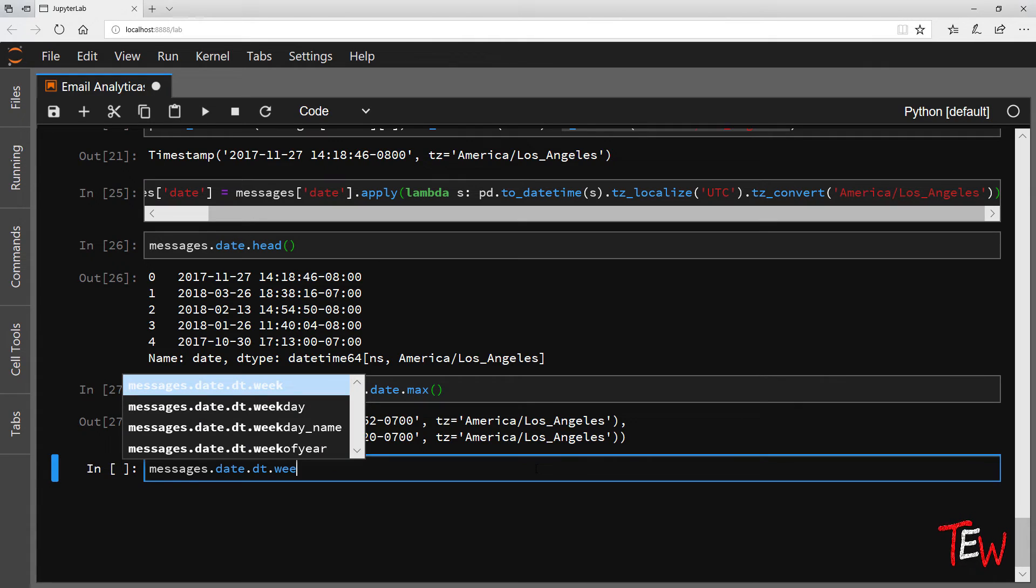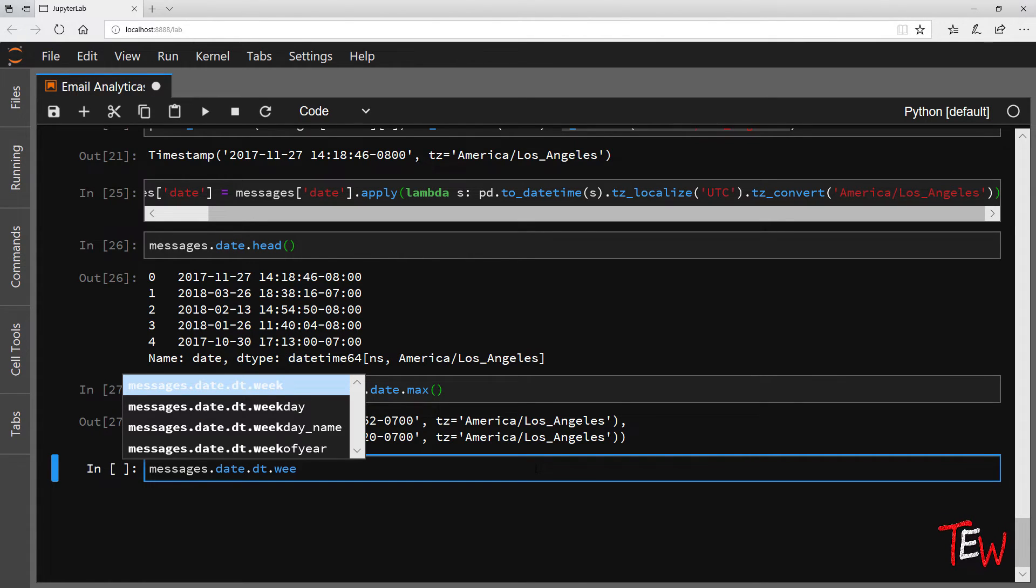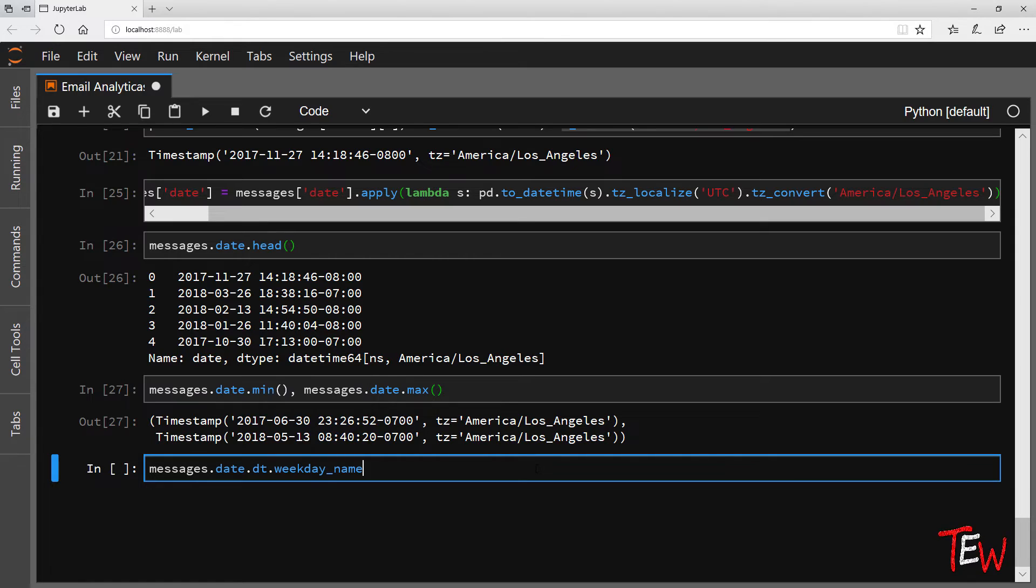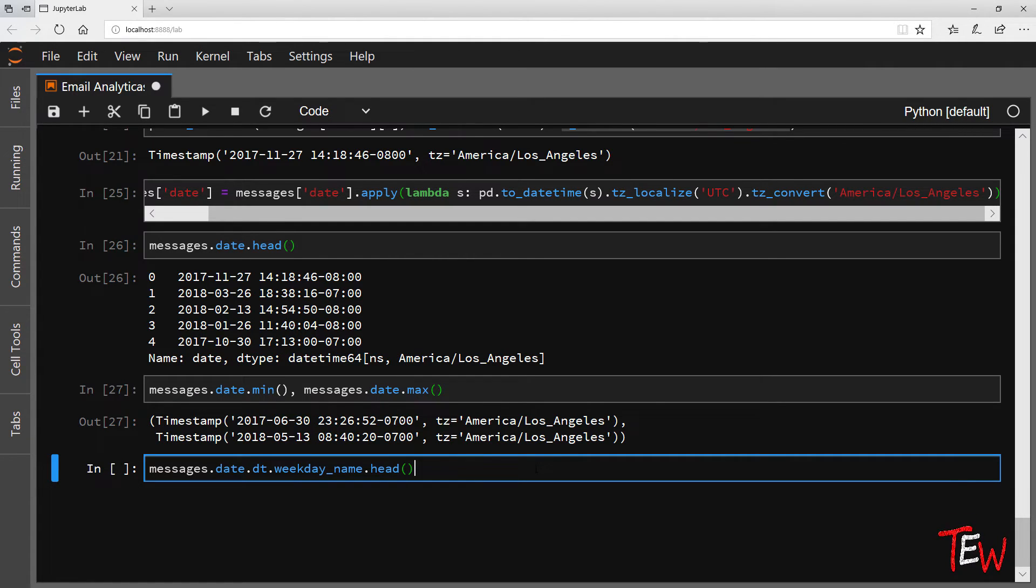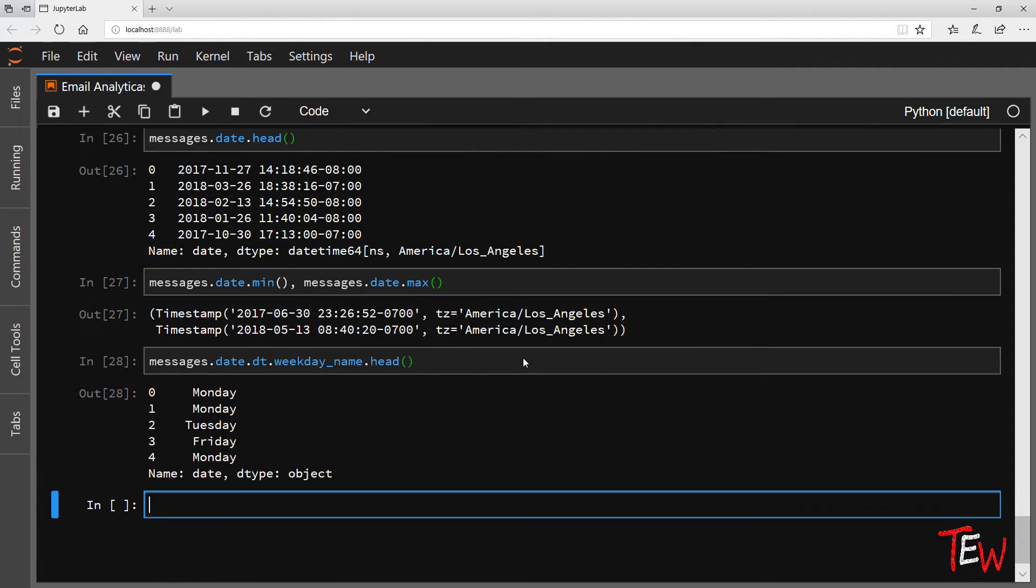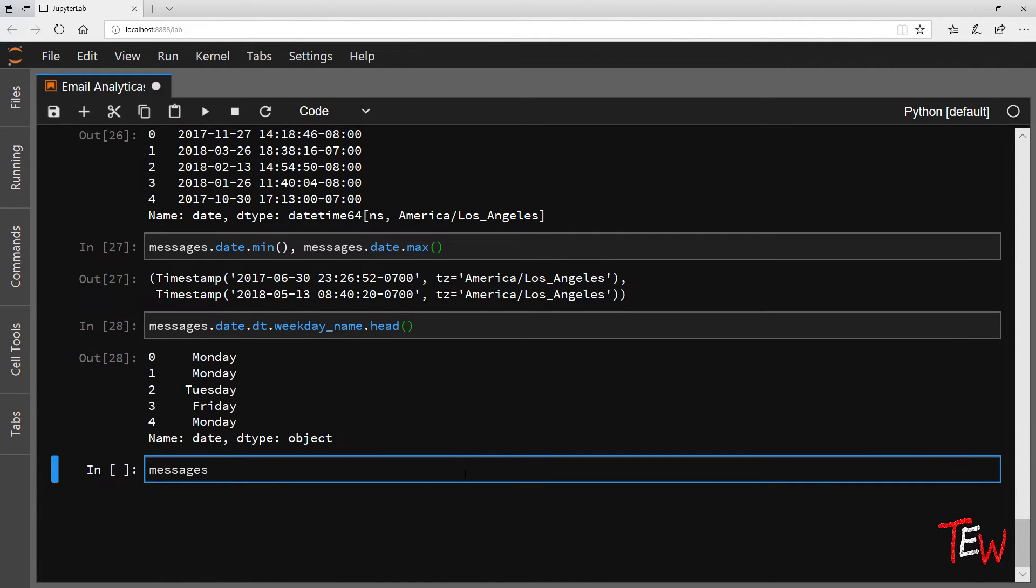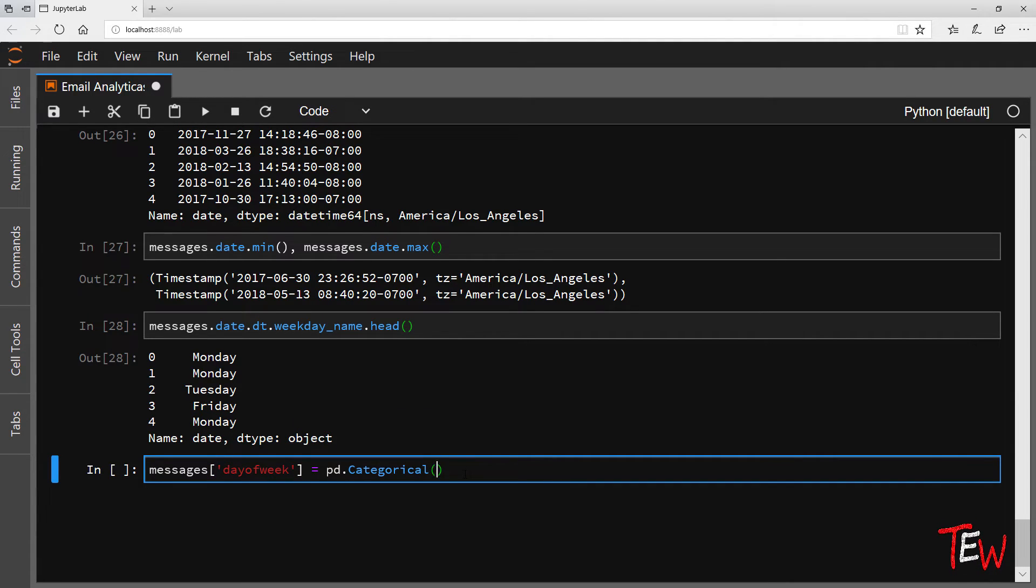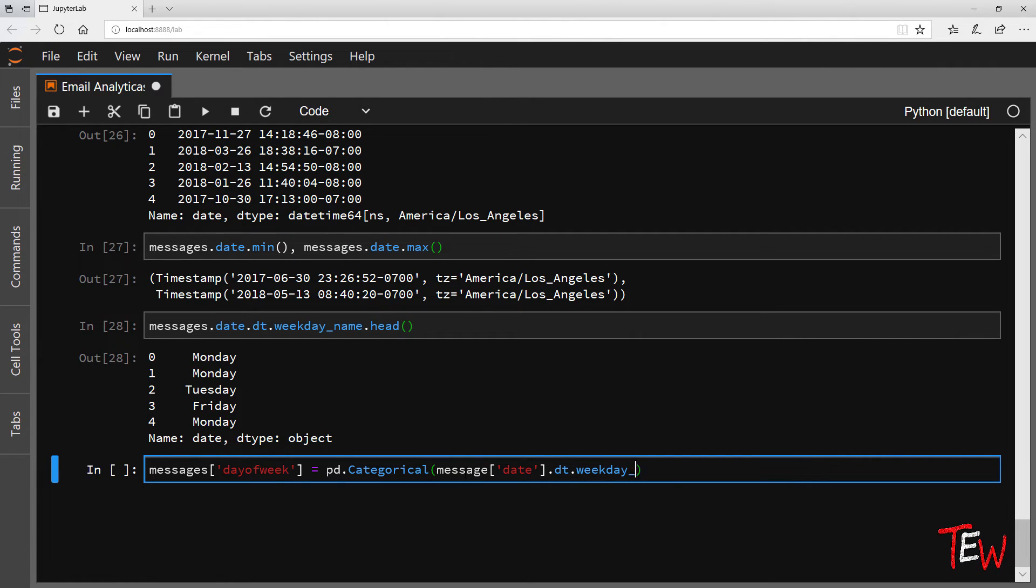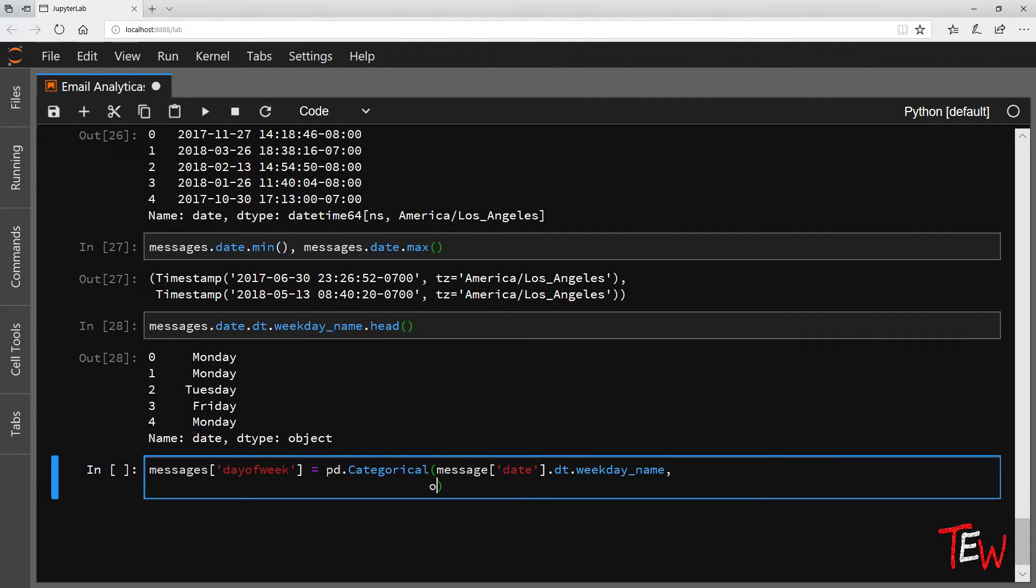Remember that we access datetime methods in pandas through dt. The day of the week is a good application for pandas categorical variables. These are not just strings, rather they are aware that the strings must take one of a limited number of levels. So let's create that. We will call it day_of_week.